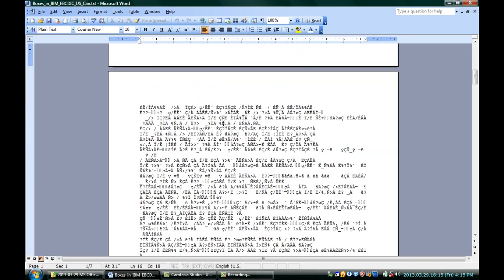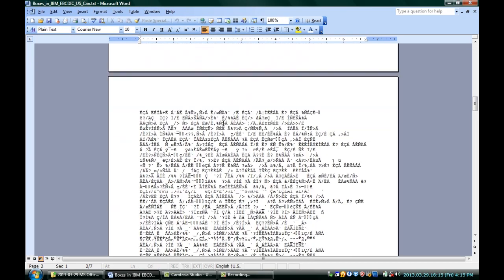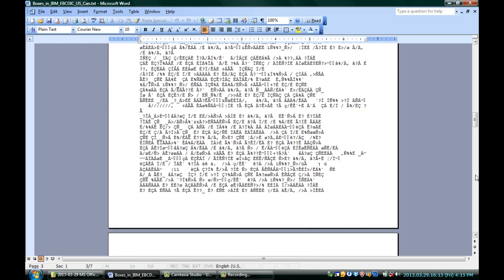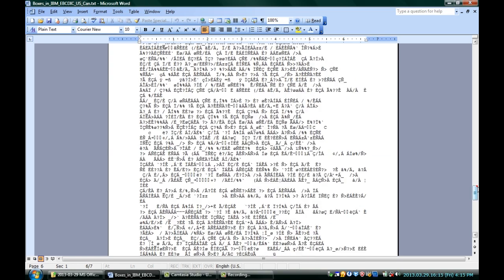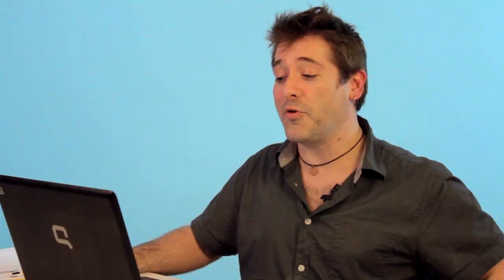You can see that even though every so often you'll see an actual recognizable word, most of it looks like gibberish. This is not the way Microsoft Word likes to read documents, and so you get all kinds of weird characters, including those little square boxes.